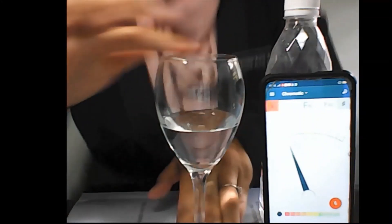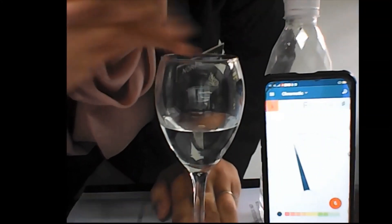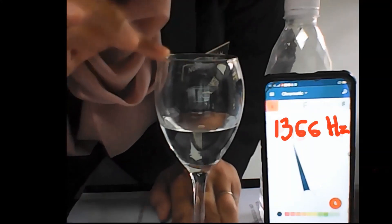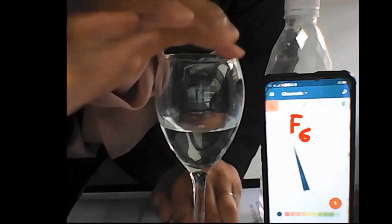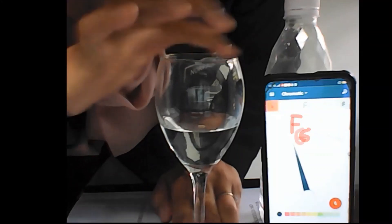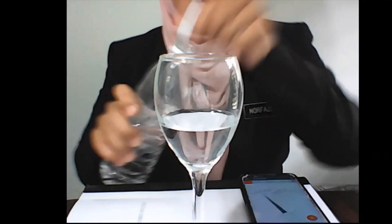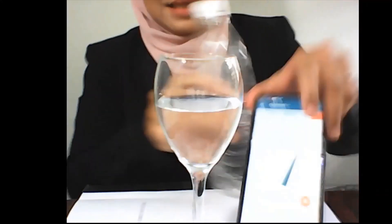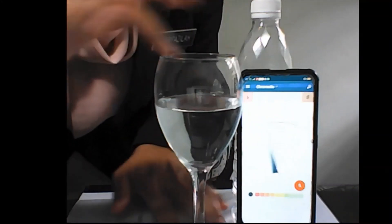We can see that it produced around 1,300 hertz. The musical note is F6. Now, what would happen if I add more water to the wine glass? Would the frequency be the same or will it change? Let's observe.